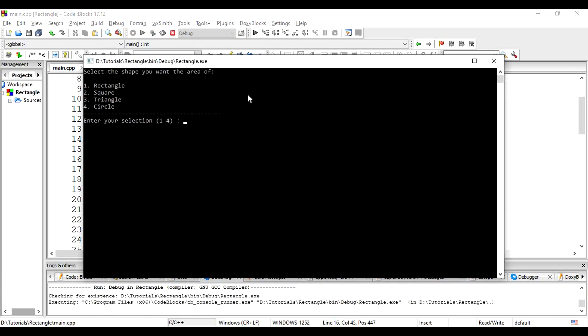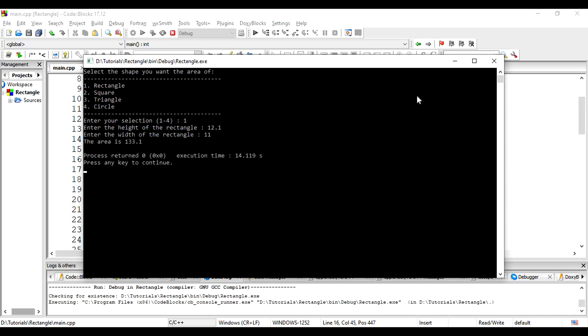There. Our message for the user to select the type of the shape. Let's go ahead and select a rectangle. We do get the next message to enter the height of the rectangle. And the width. And we finally get the area of the rectangle.